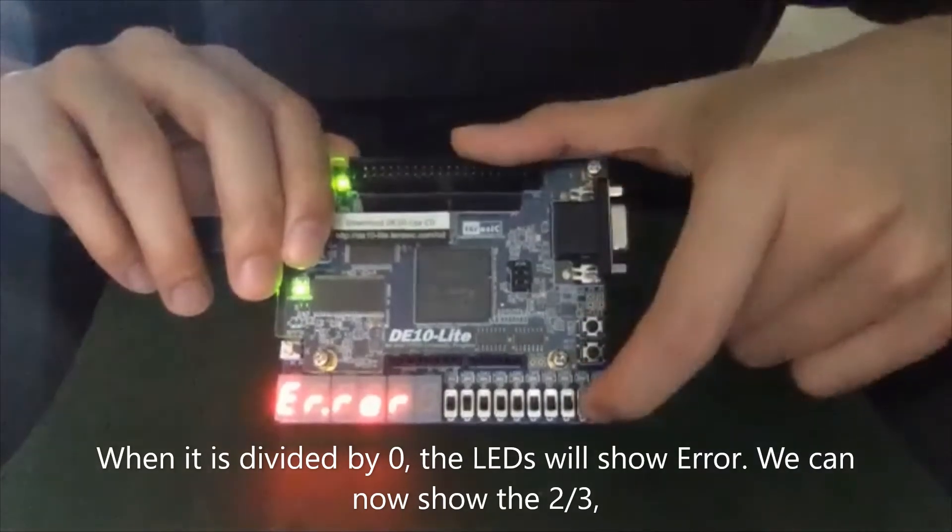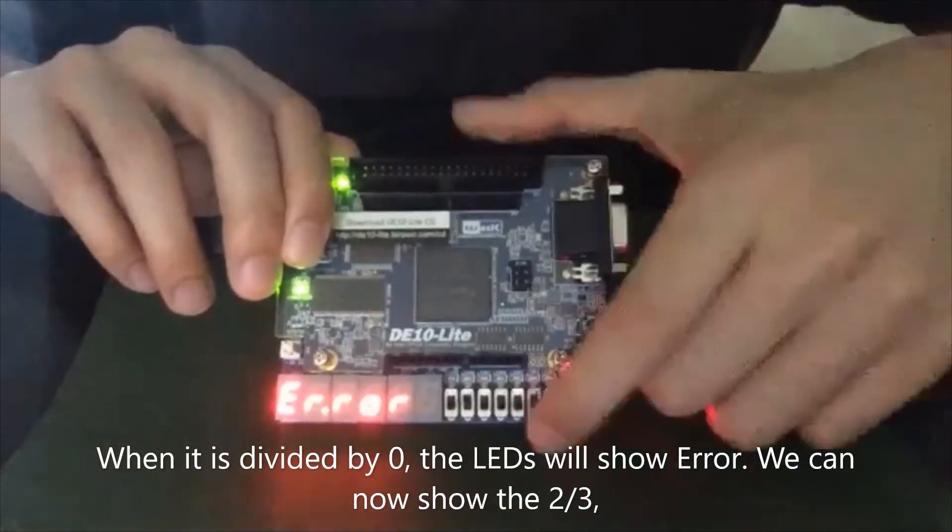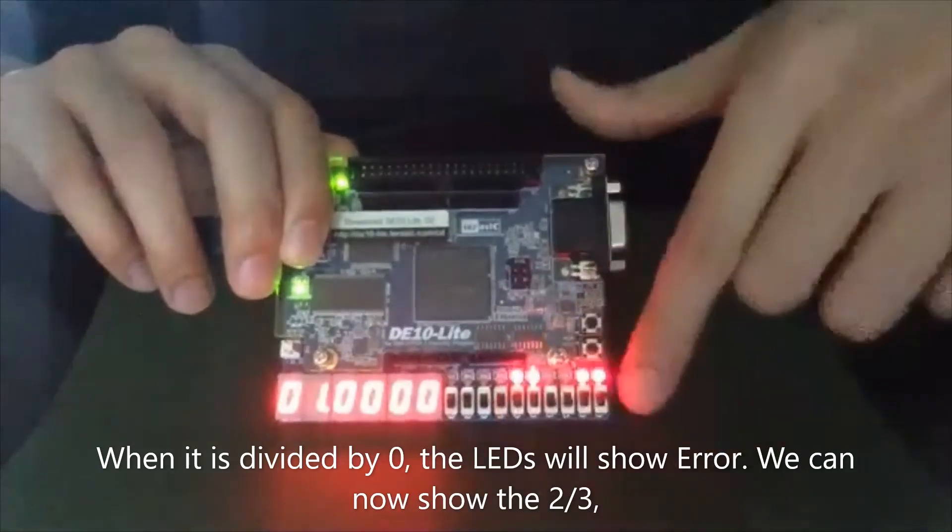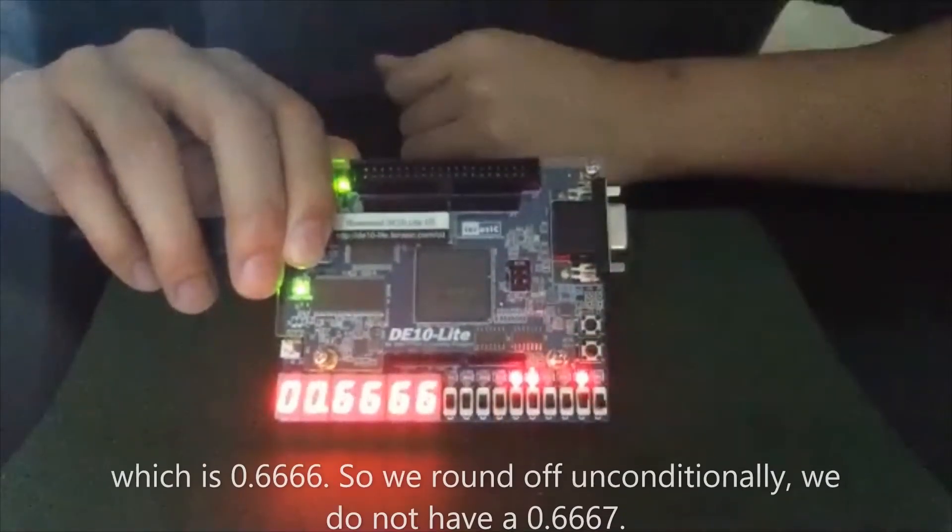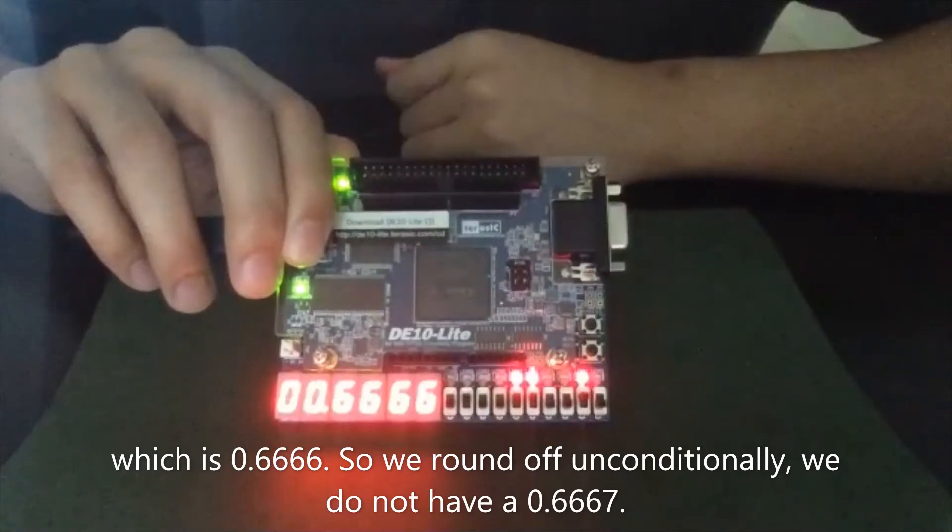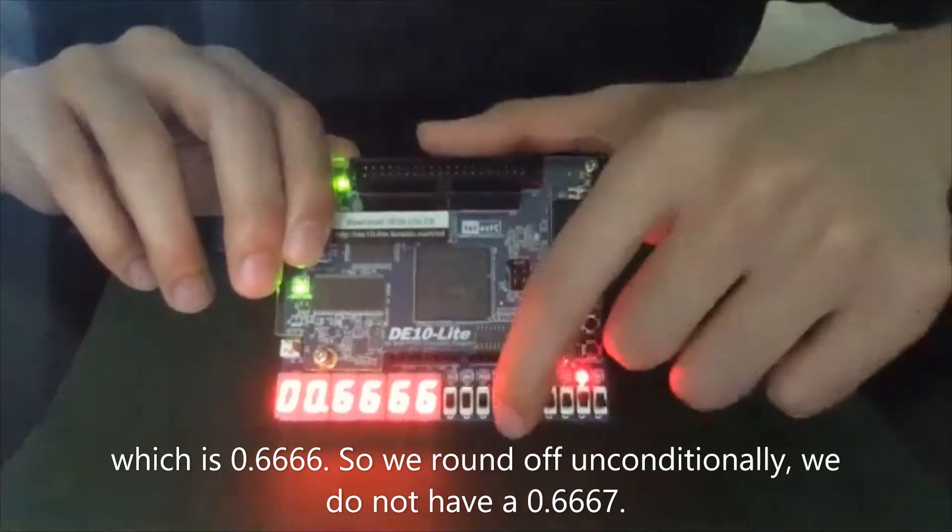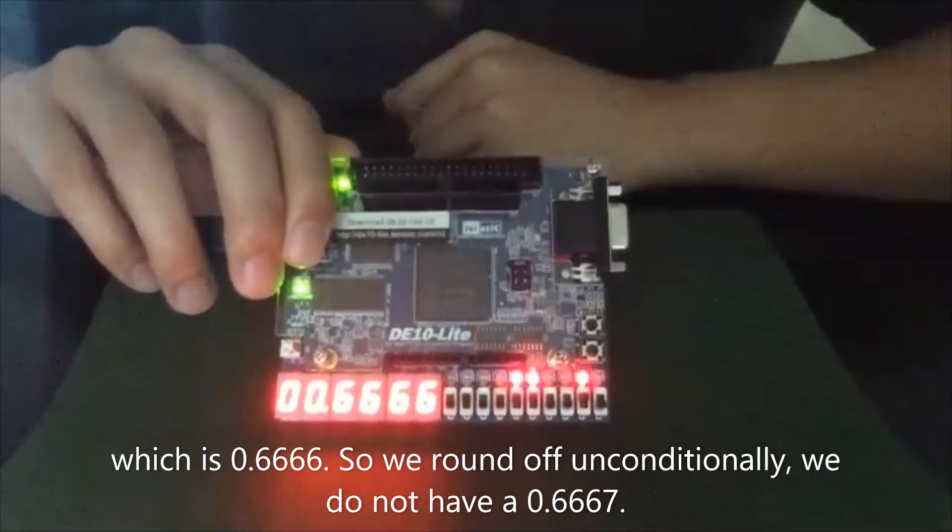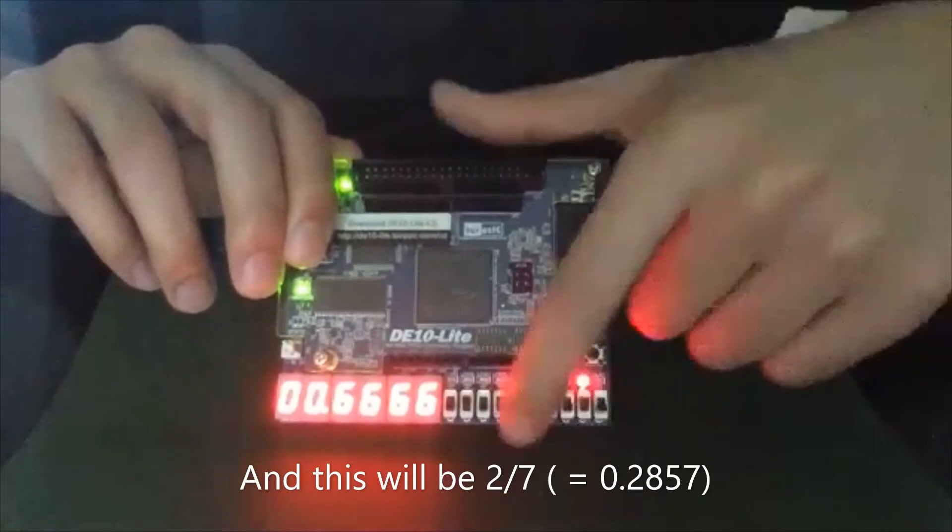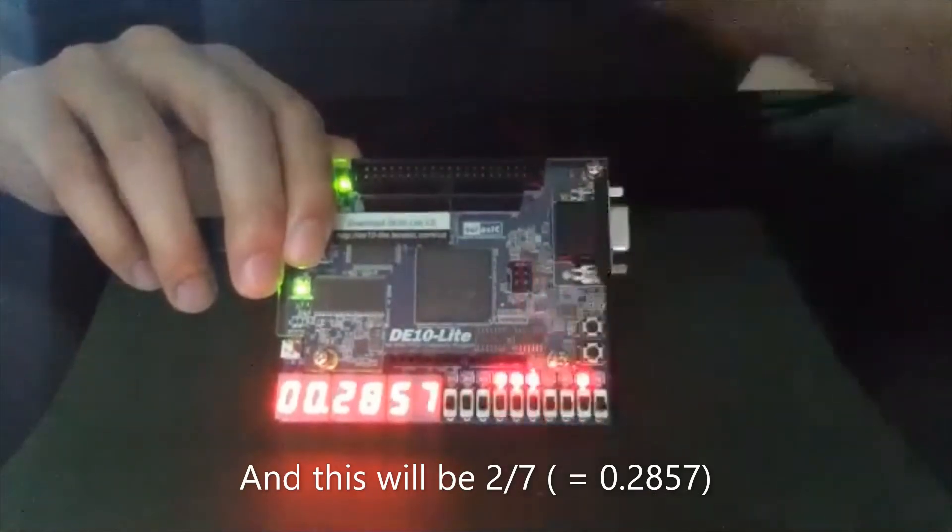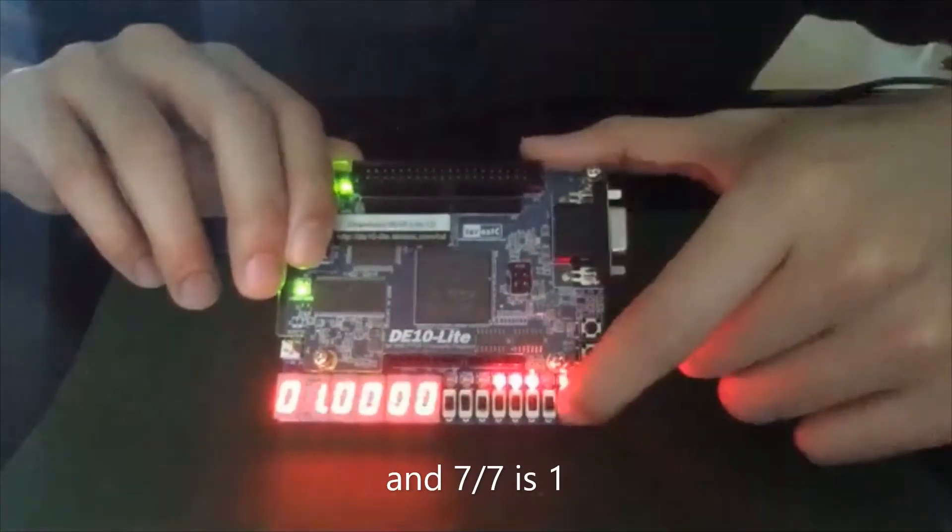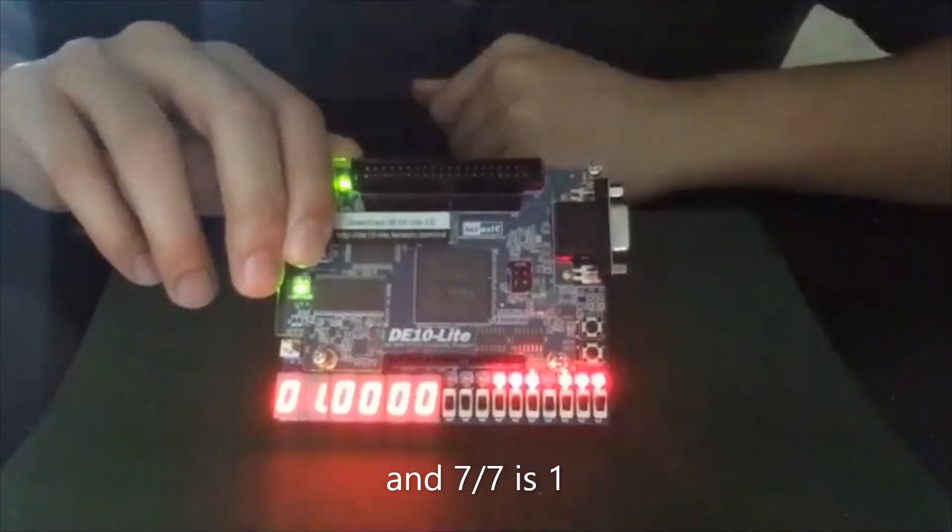And we can now show this two over three. It's 0.6666. So we round off unconditionally. We don't have a 0.6667. And then this will be two divided by seven. And then seven divided by seven is one.